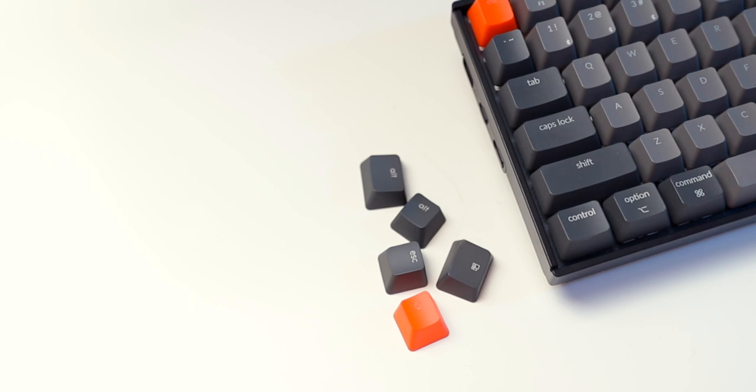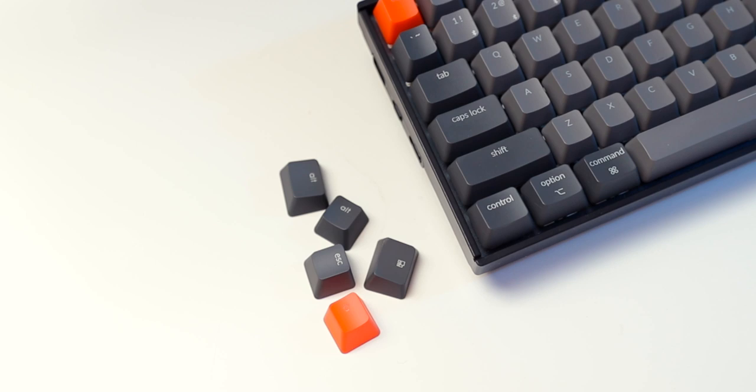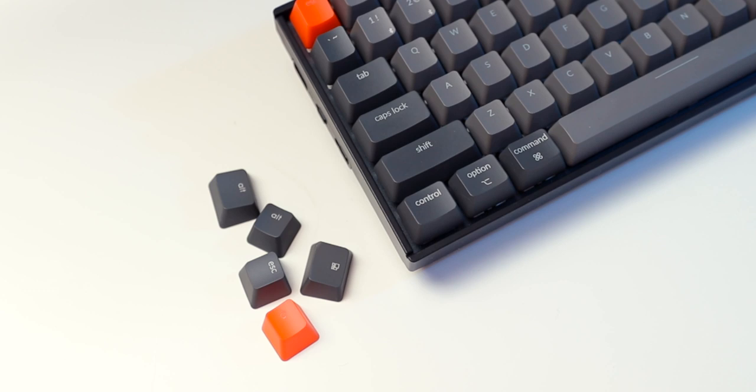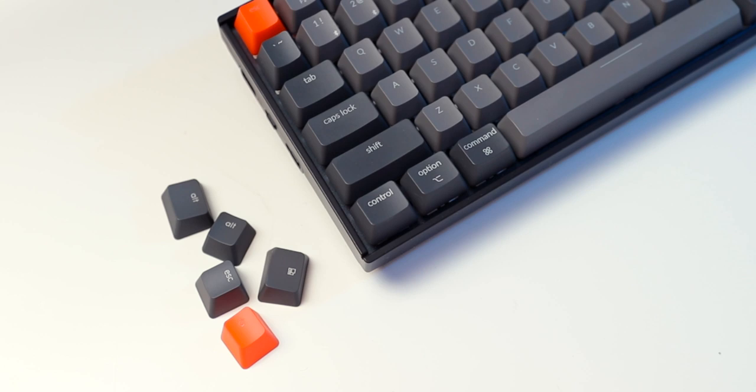And best of all, the K2 is also Mac friendly, meaning it has command and option instead of control and alt. Now in the box, you do get alternate key caps. And there's a little toggle on the side that lets you switch from Mac and iOS mode to Windows and Android mode. For those of you who want to use the K2 either across different device families, or maybe even just want to use it on the Windows side, that's an option. But you can use it with a Mac, and that's the important thing here.